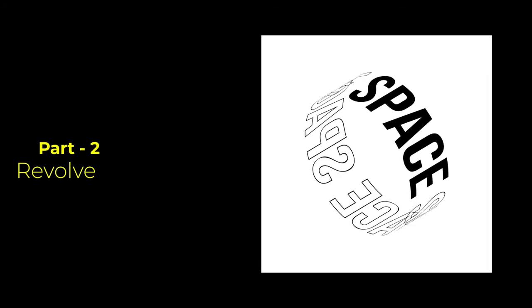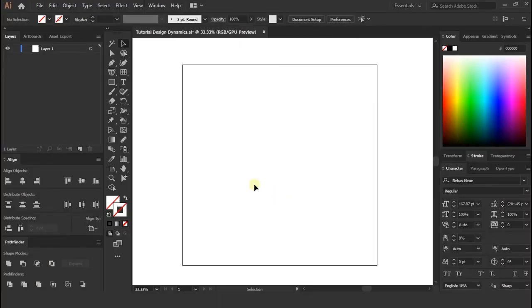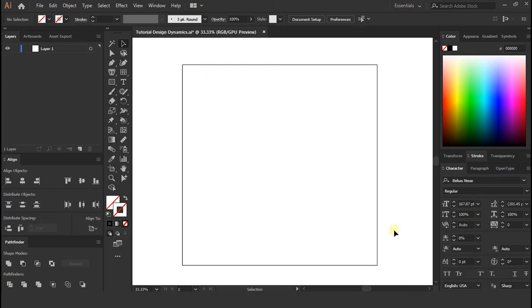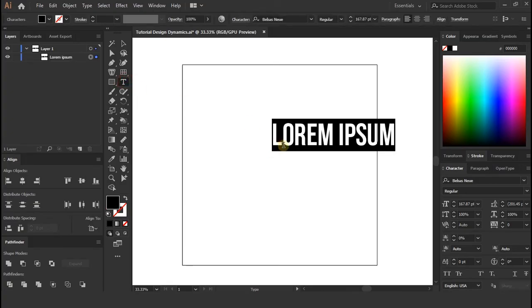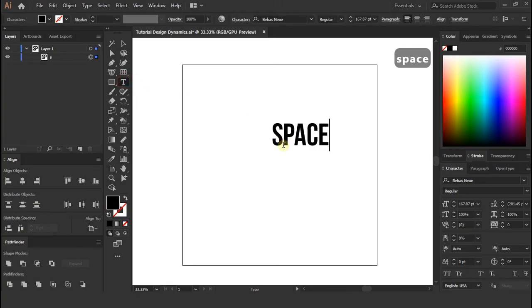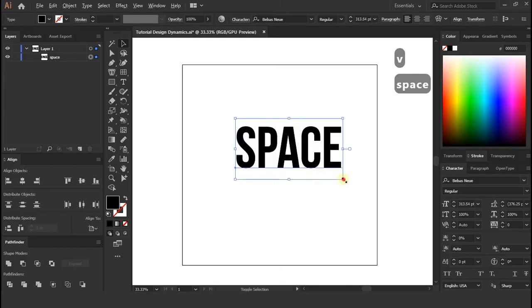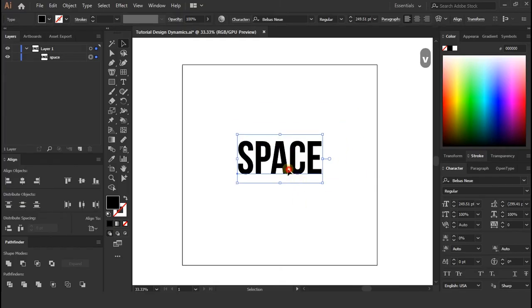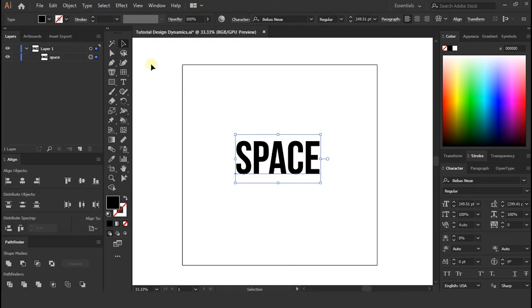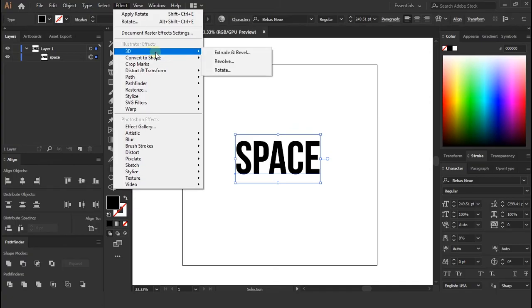Part 2 Revolve. Now again create new file. And create text layer as we had done previous example. Now we are going to use Revolve effect.